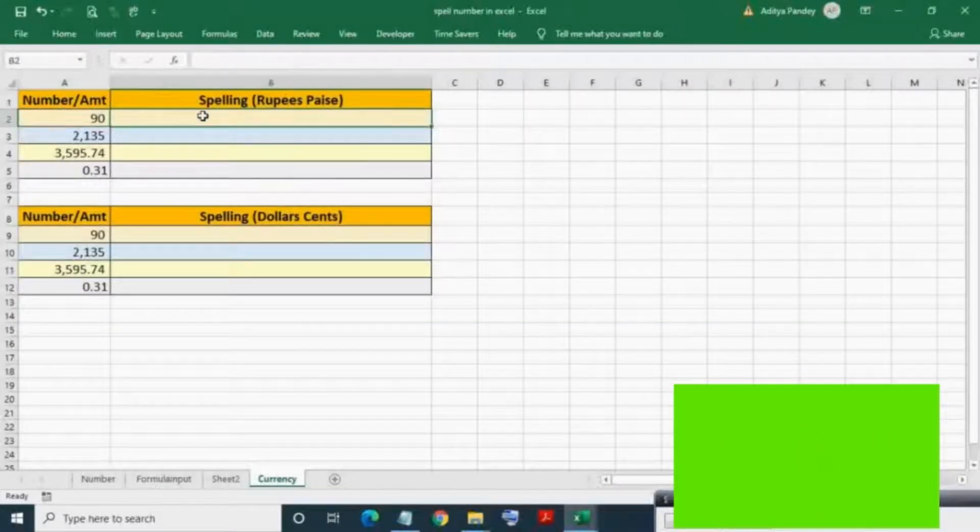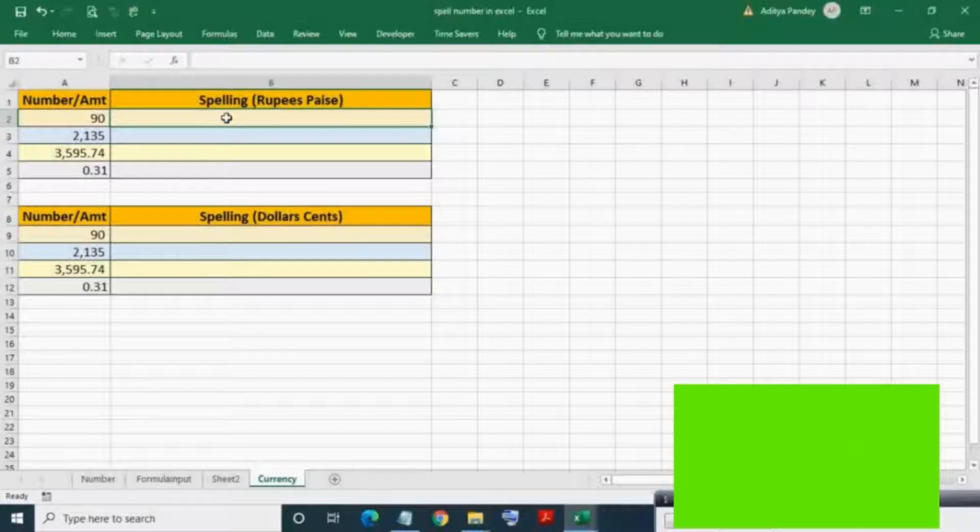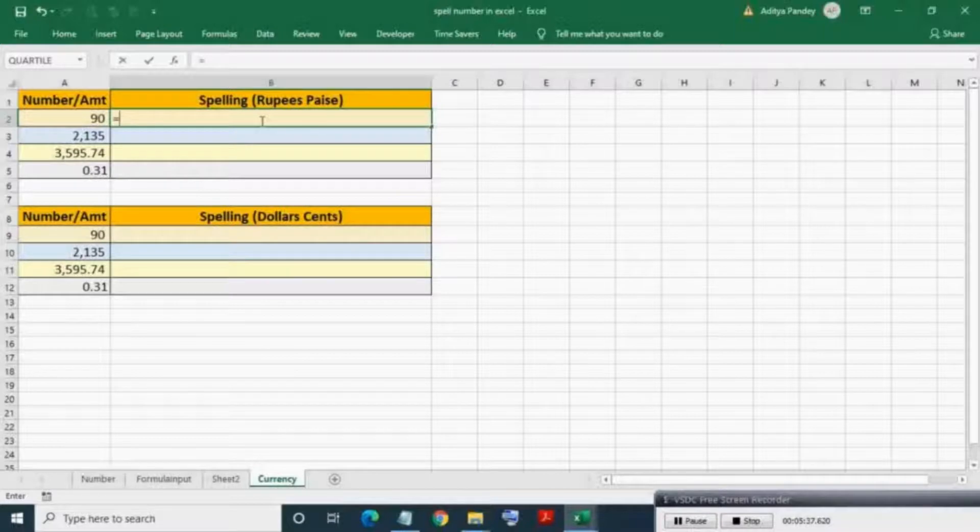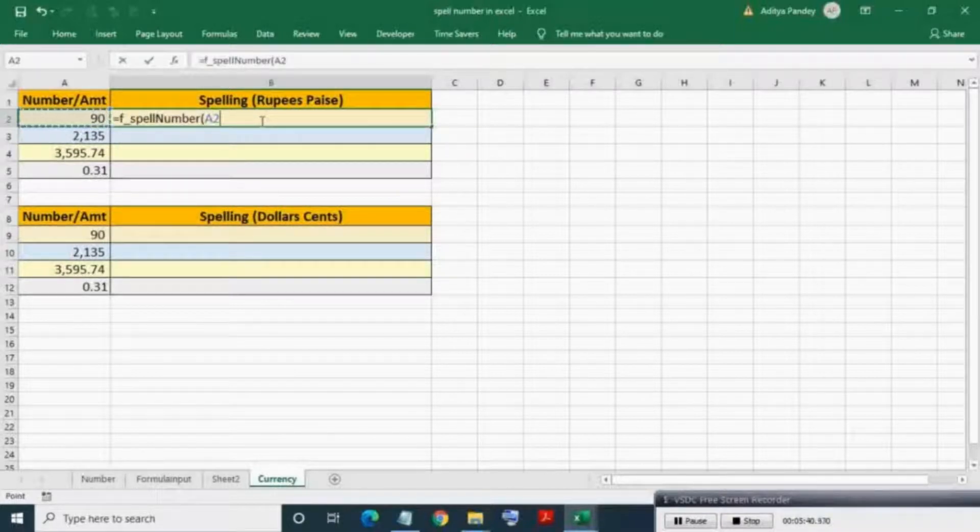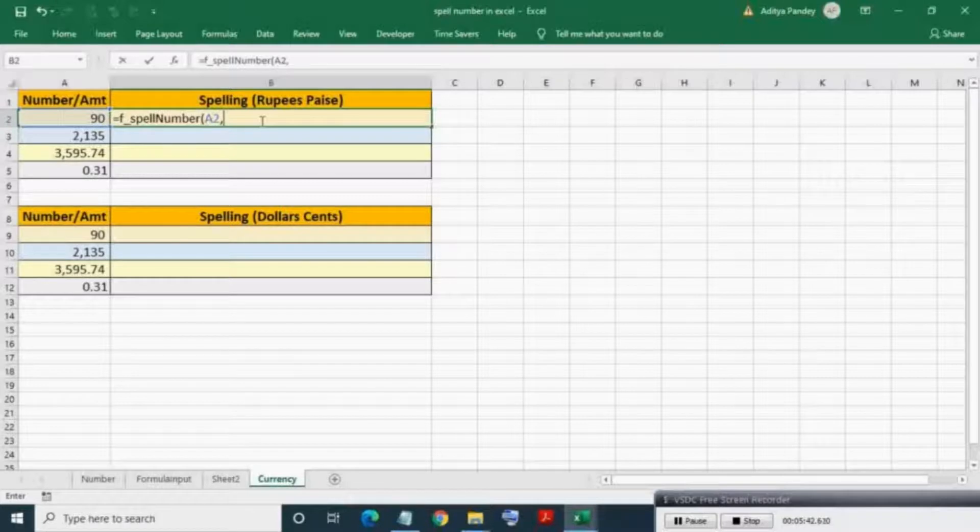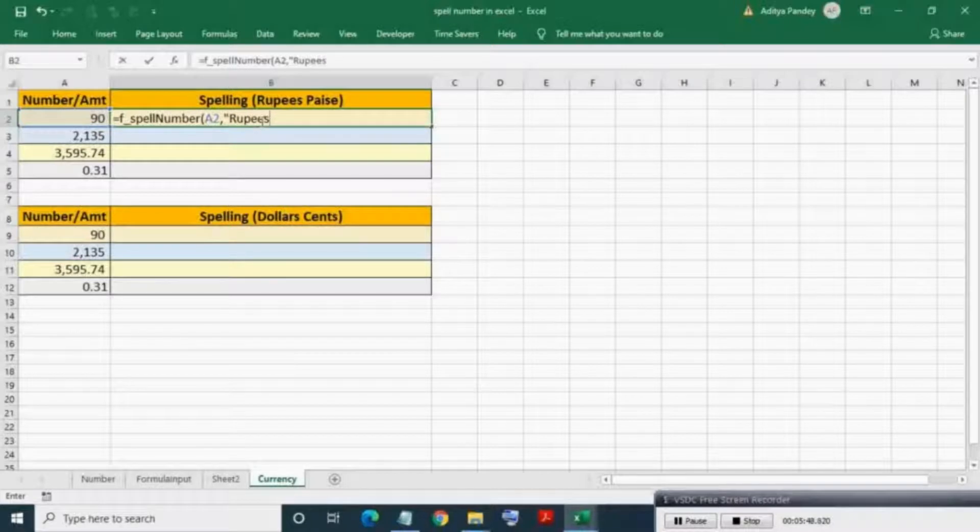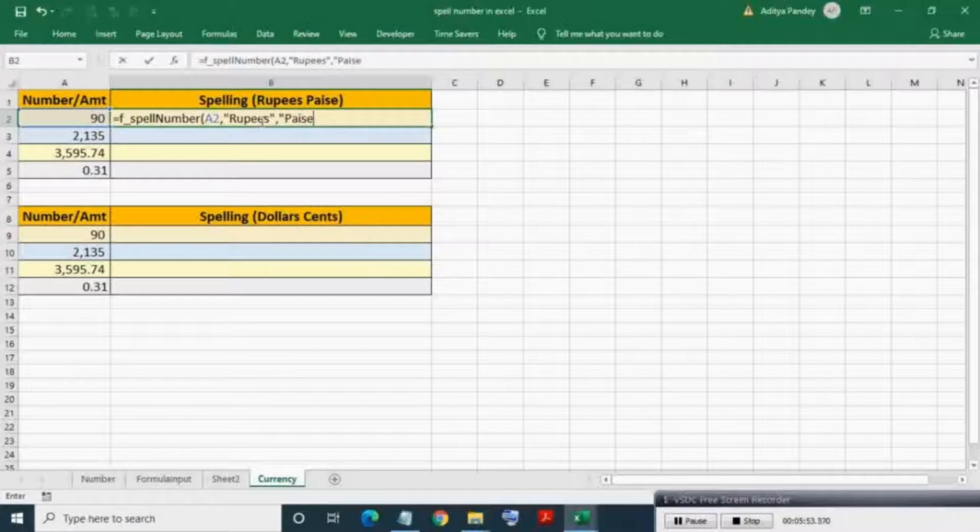Here we will spell the amount into Indian rupees. Write f_spellNumber. First input: select the range. In the second input, write 'Rupees'. And in the third input, write 'Paise'. Press Enter.